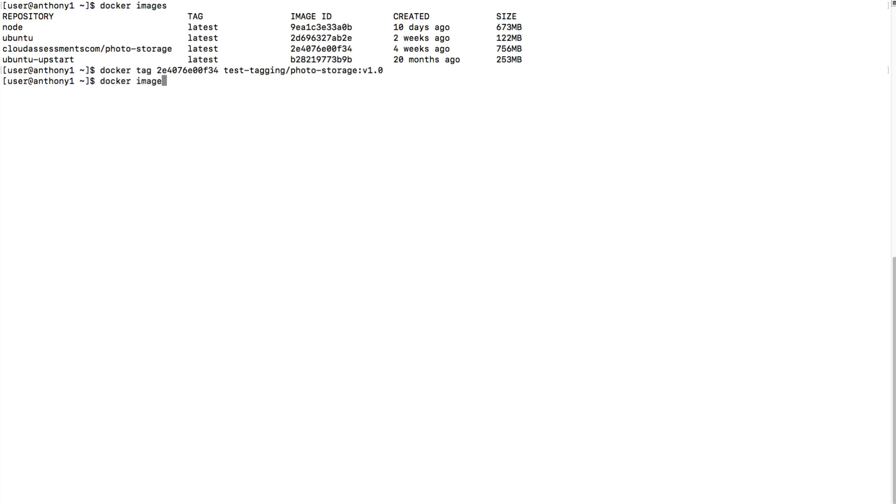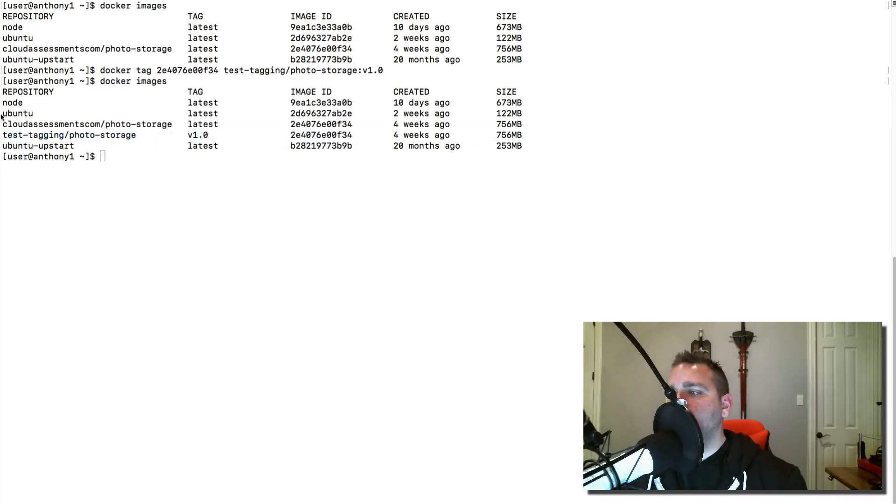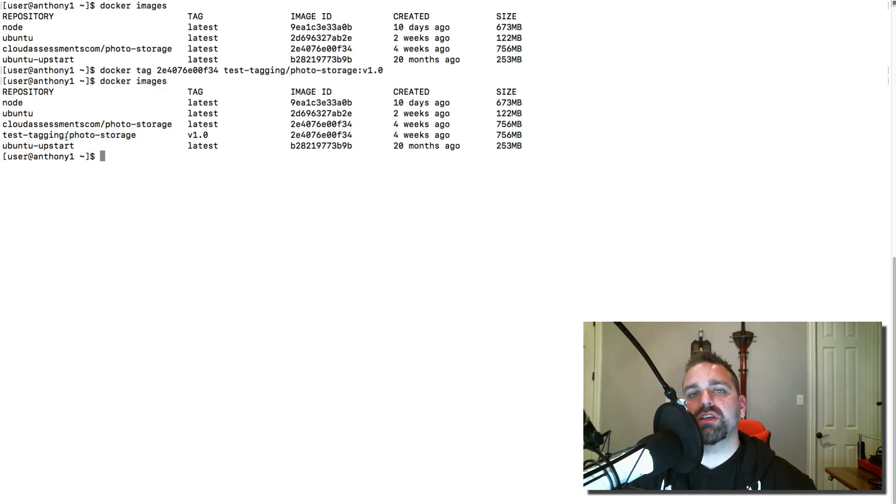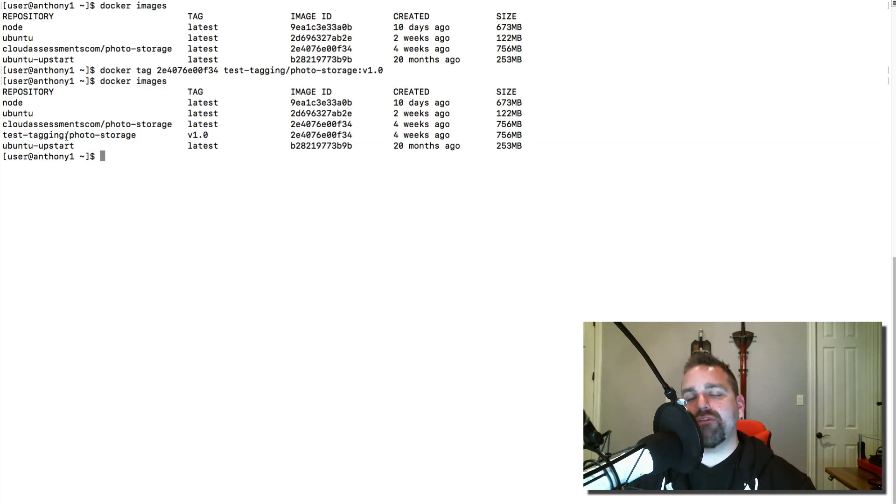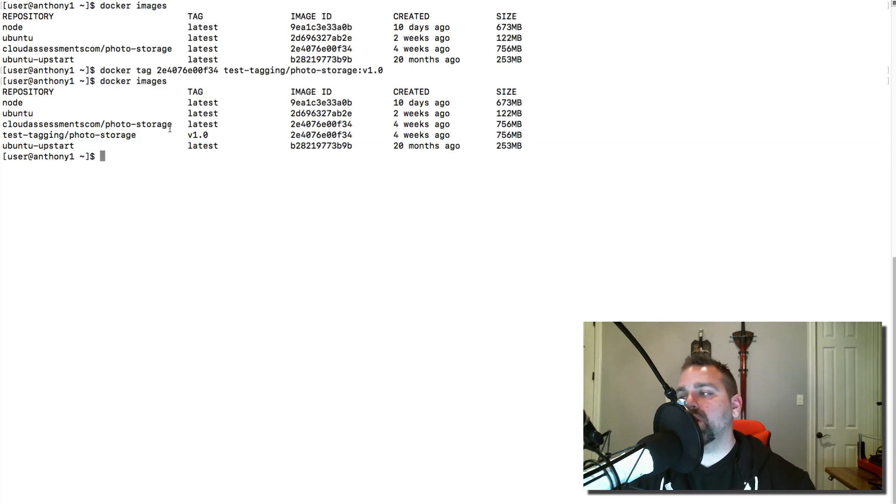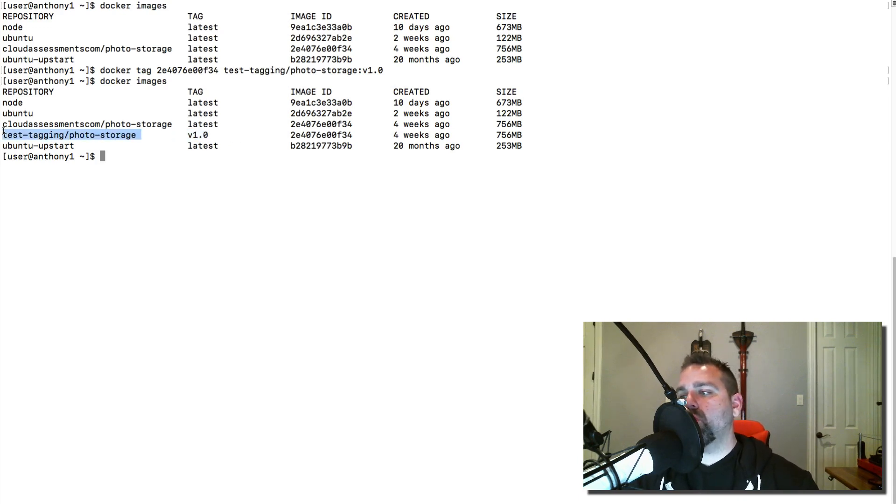We're going to do a Docker images and see what's happened here. What it's done is created another entry for us. We see our latest version here and we see our Docker tag here. We're just going to call this a separate entry because the way that Docker layers and caching works will affect how this works. It's actually really cool, but we're not going to worry about that here. We have a new tagged image that is this latest version 1.0.